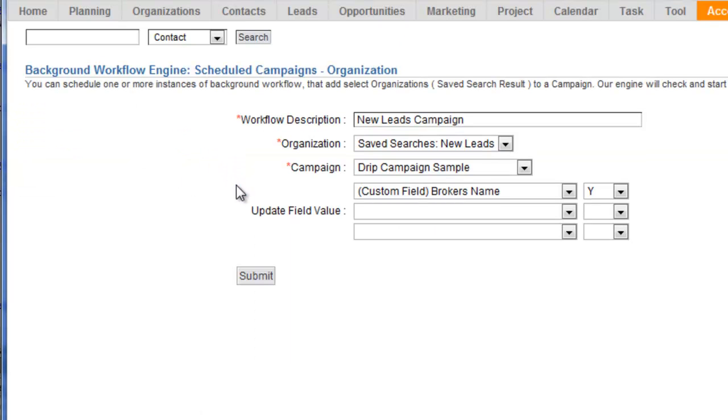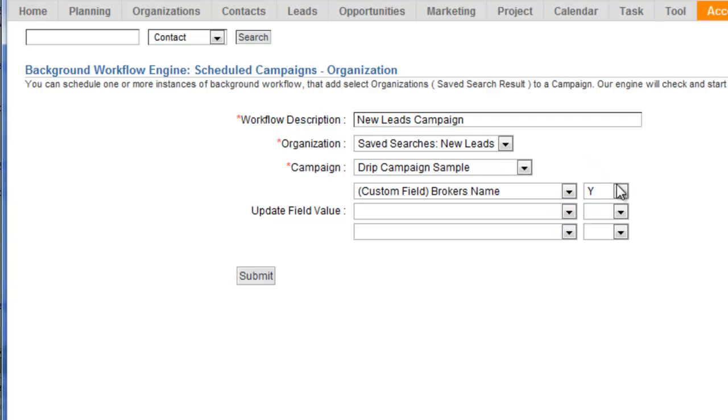Basically a quick summary is you would create a saved search, select your campaign, give it a name, and then this can update fields when that campaign attaches. This is helpful to make sure that you don't attach the same campaign to the record multiple times.